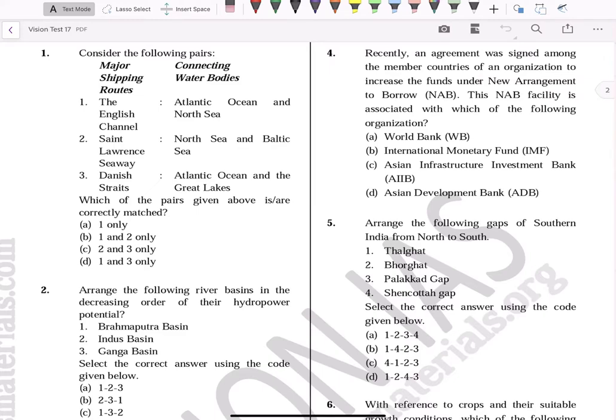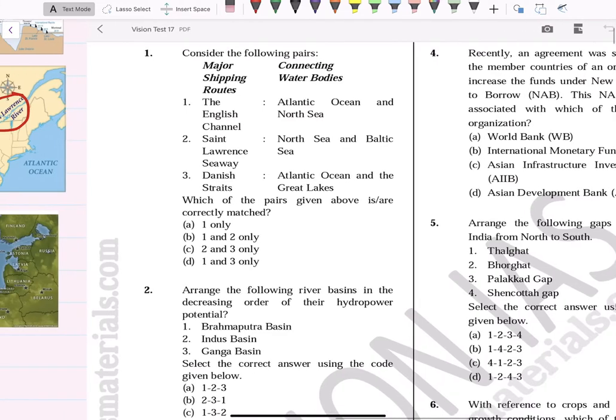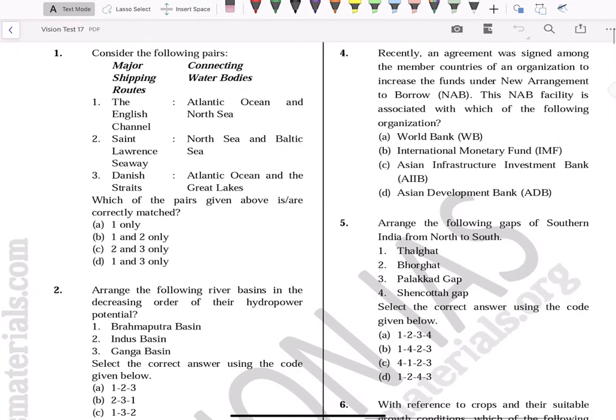The first question: consider the following pairs of major shipping routes and connecting water bodies — the English Channel connecting the Atlantic Ocean and North Sea, St. Lawrence Seaway connecting the North Sea and Baltic Sea, and Danish Strait connecting the Atlantic Ocean and the Great Lakes.